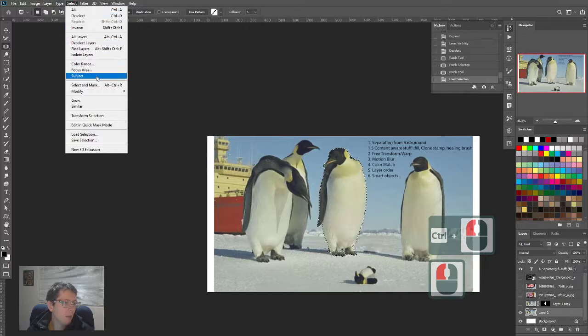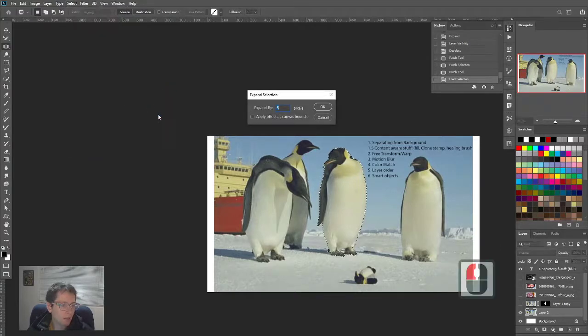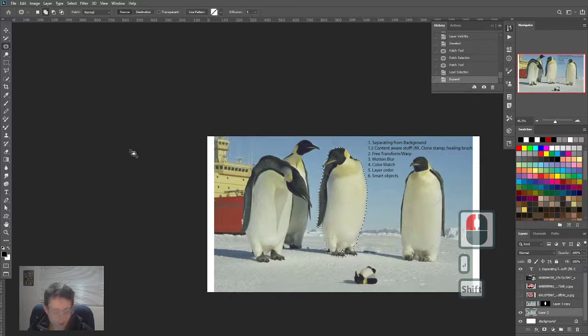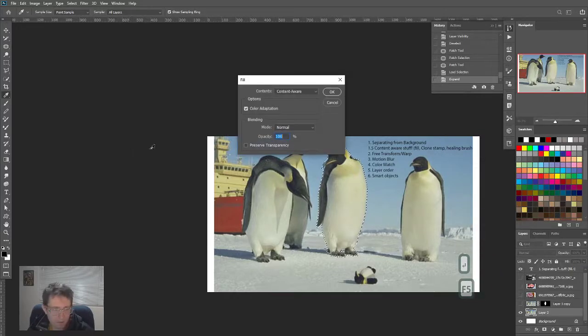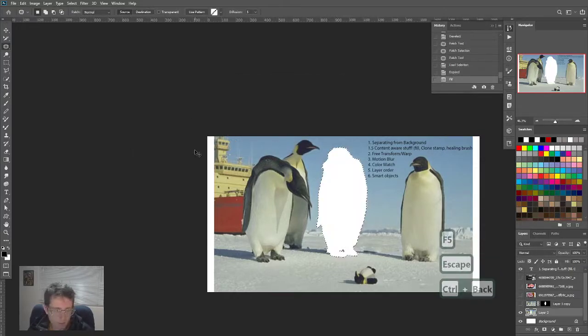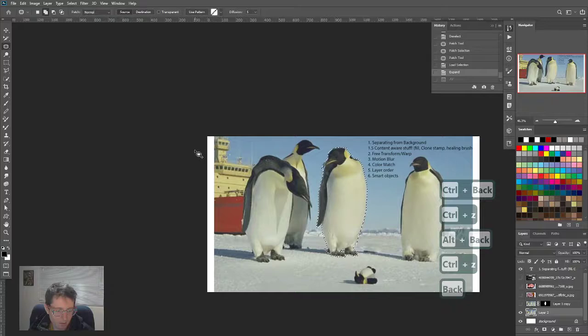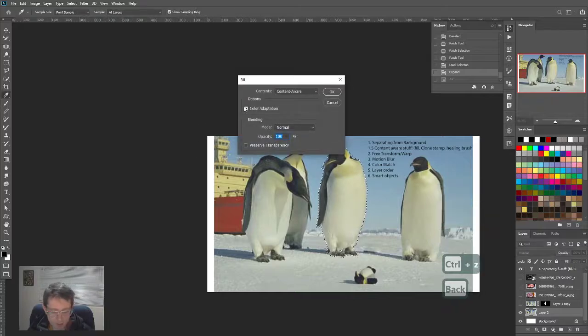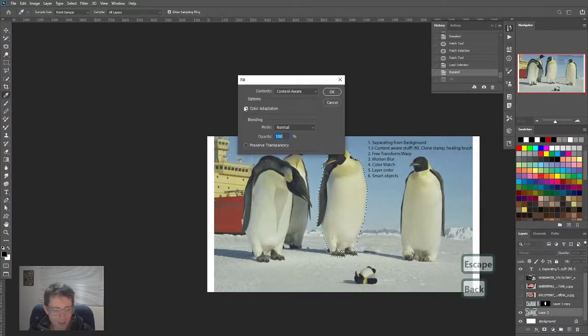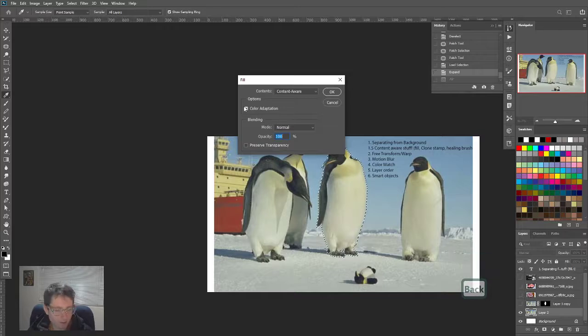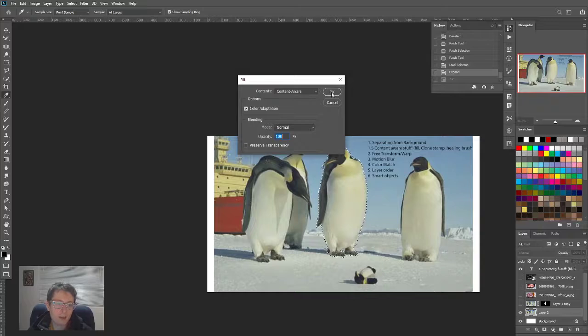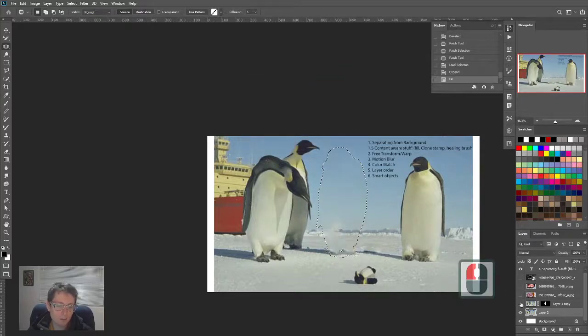Select, modify, expand. Expand it. Then shift F5. Also control backspace, alt backspace, shift backspace - that's what you do in Photoshop and other 3D programs. It's one of these hotkeys. Just do all five of them and undo until you find the right one. Content aware fill, color adaptation. Penguin's gone. So now we have this one that is separate.